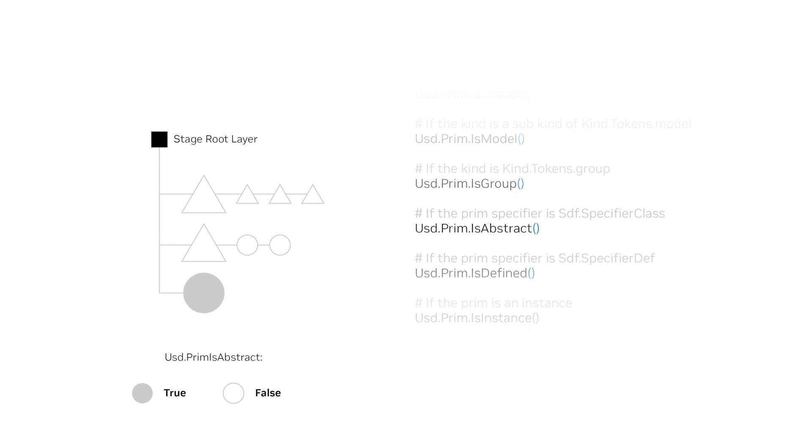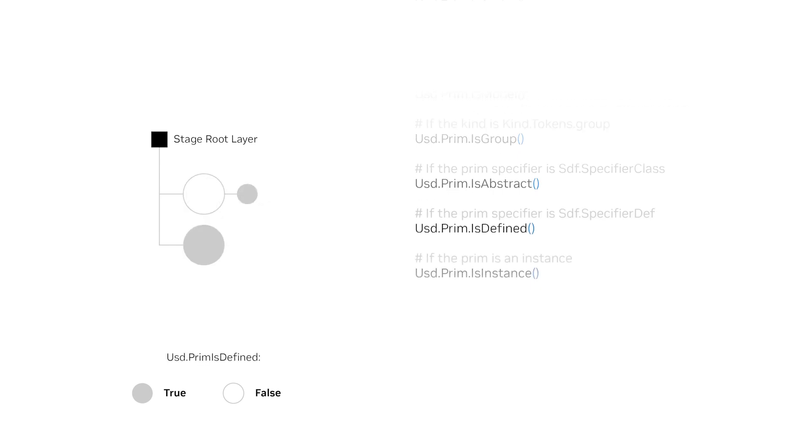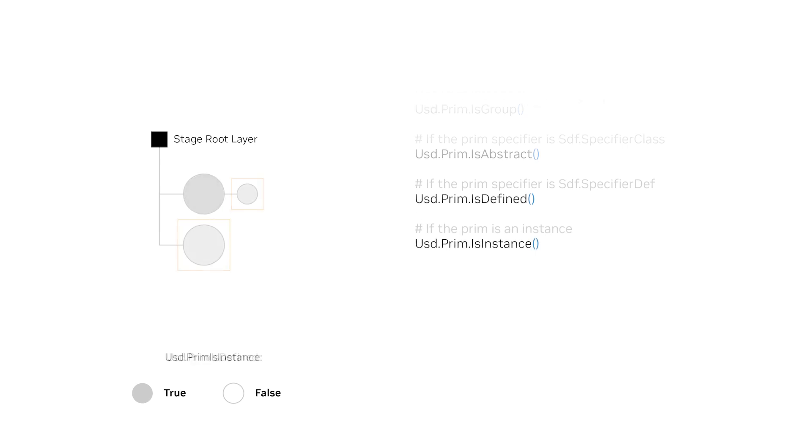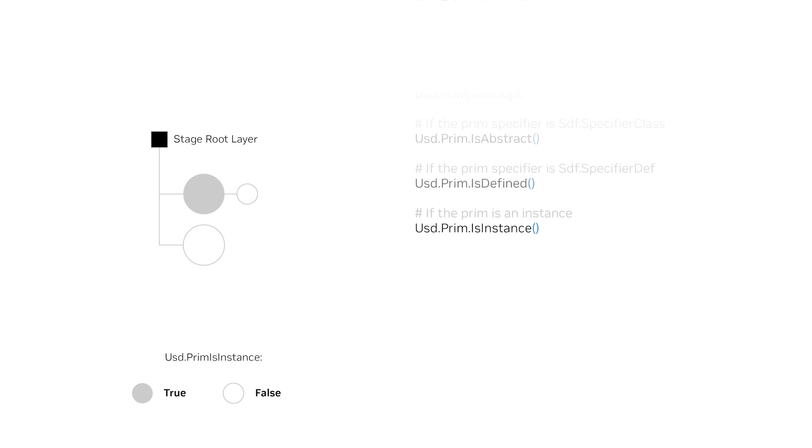Is abstract, if the prim specifier is SDF specifier class. Is defined, if the prim specifier is SDF specifier defined. And USD prim is instance, looking for if the prim is an instance root. This is false for prims in instances.